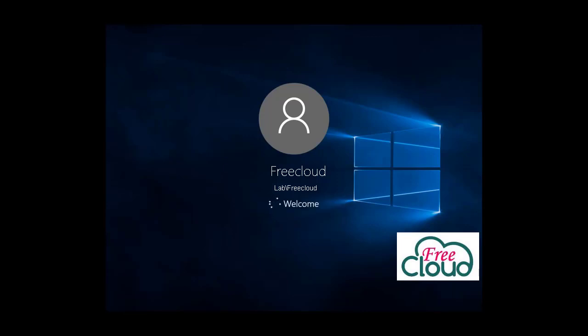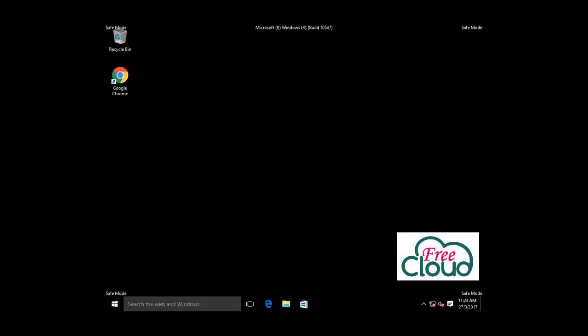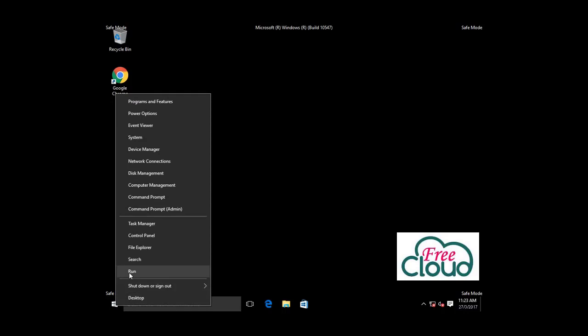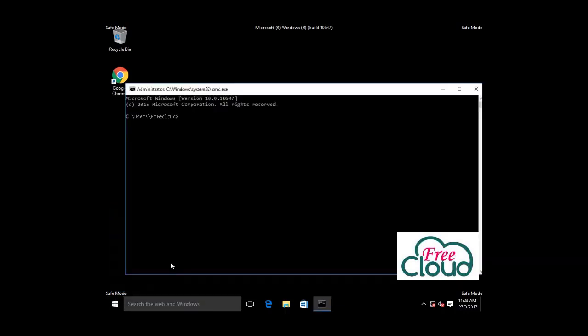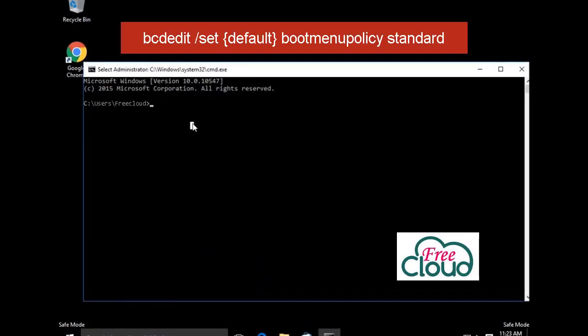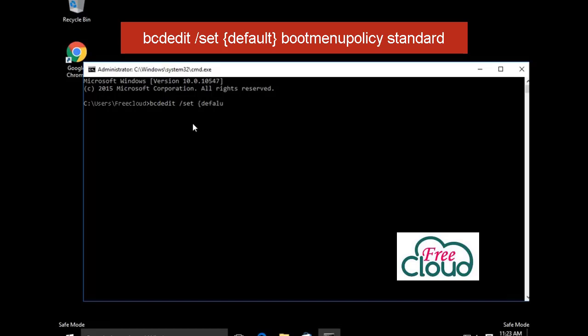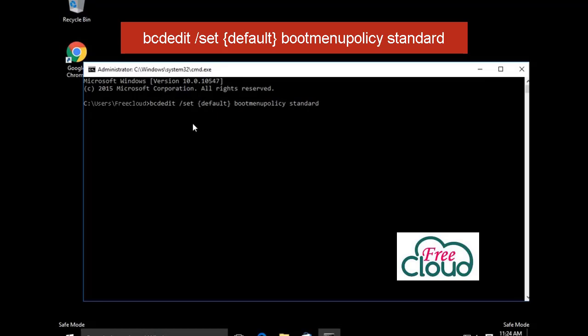Finally, let's see how to disable the F8 option. Open Command Prompt, run CMD. Type: bcdedit /set default bootmenupolicy standard. Now the F8 options disabled.